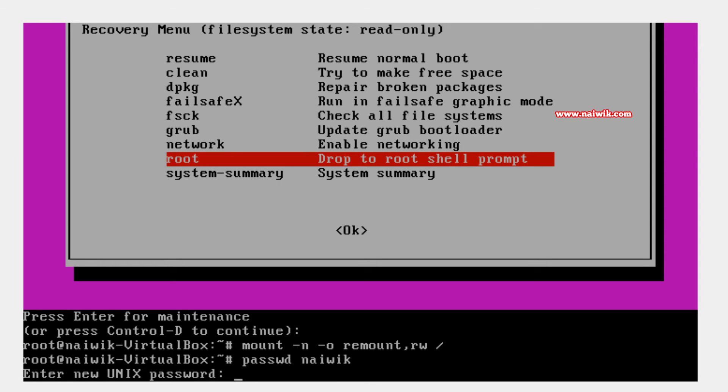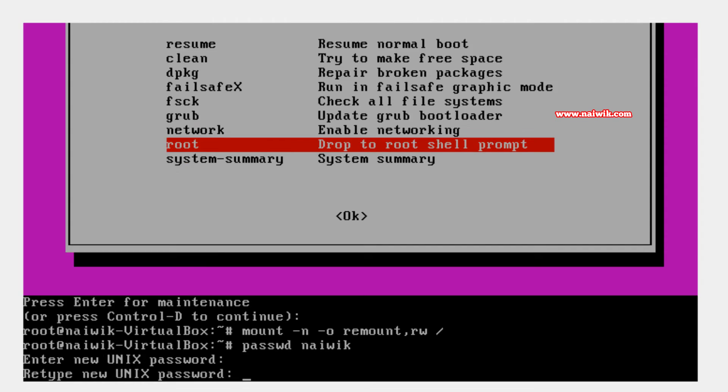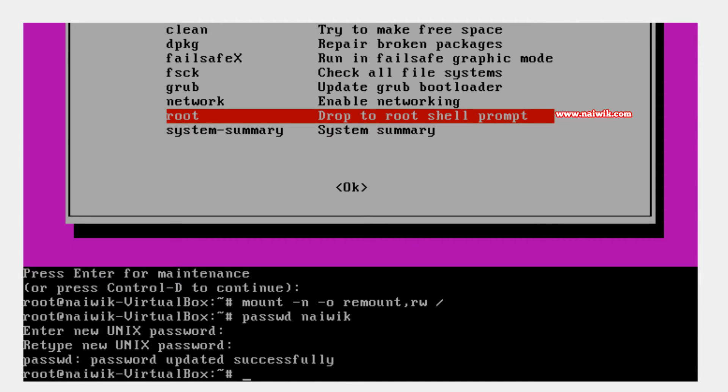Type the new password, hit enter. You need to retype the password again, hit enter. We have successfully updated the password. You can see the message that password updated successfully. Now we need to exit the screen.